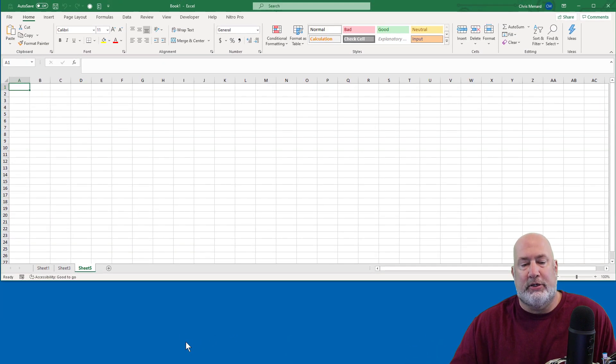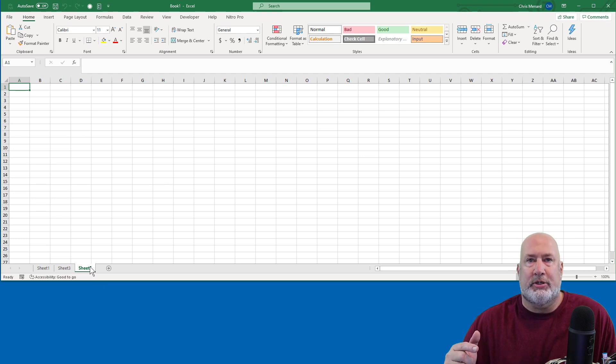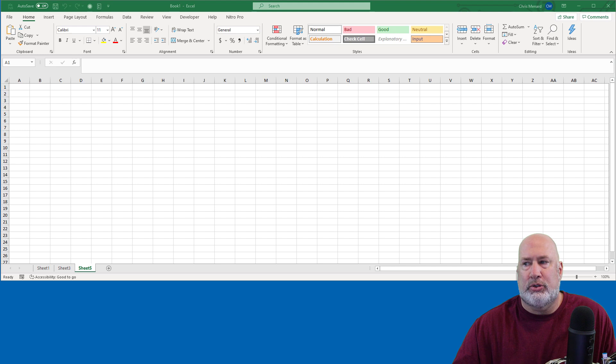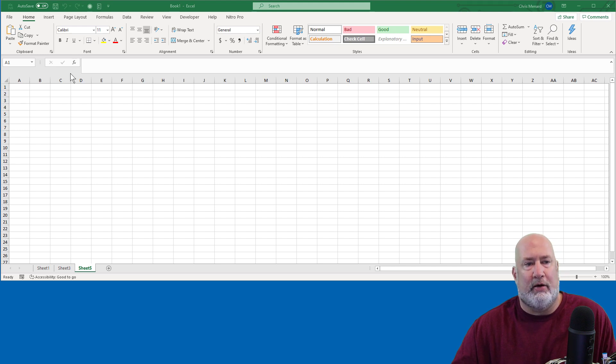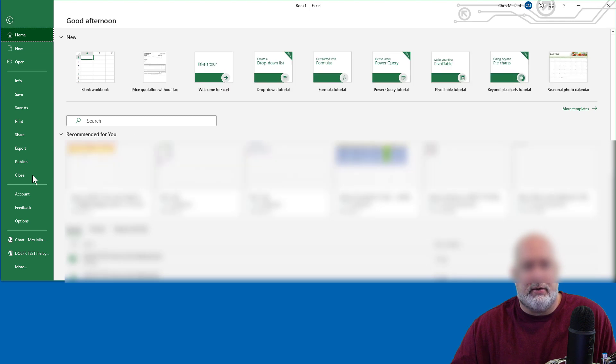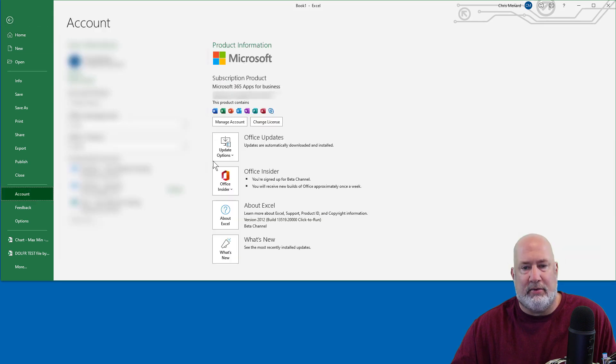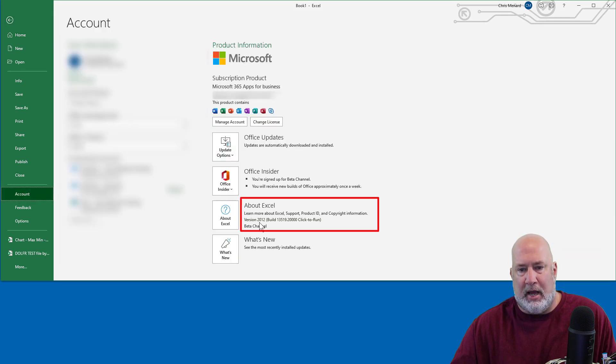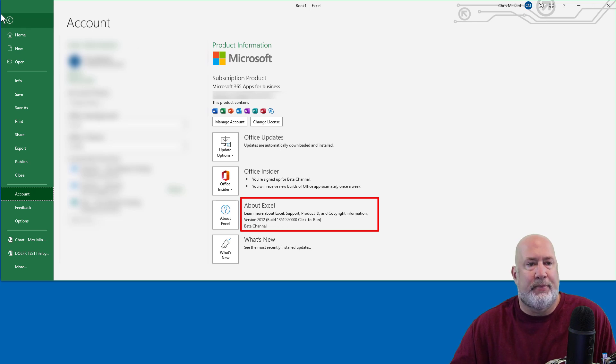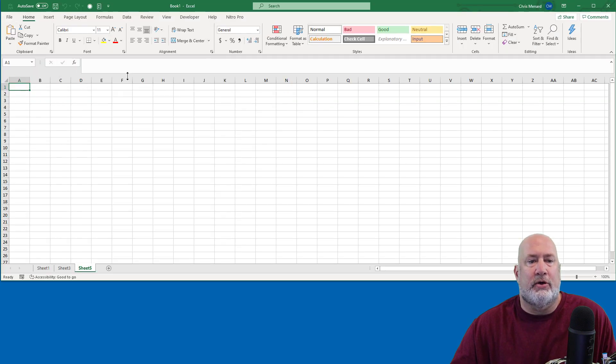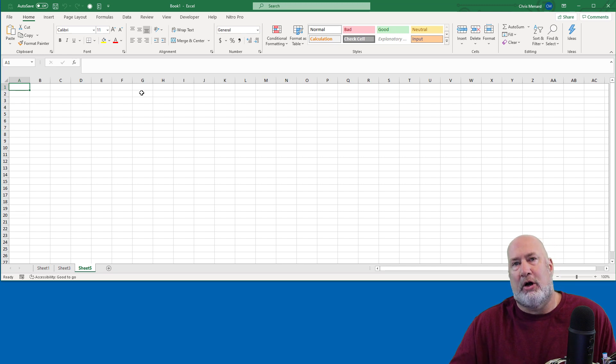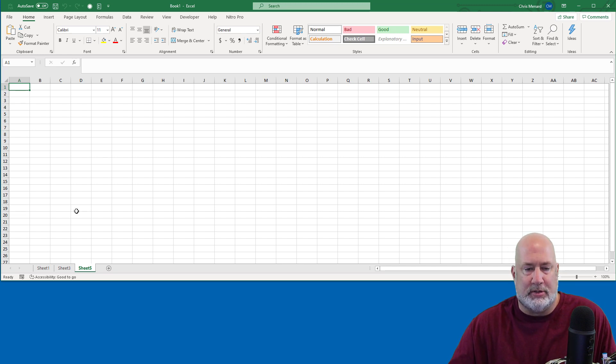Here's the new feature. This rolled out on November 6th. It is an Excel version 20.12. So just to take a quick look at my version, file, account, I'm running version 20.12 right there. So if you don't have this feature yet, you should have it soon if you're a Microsoft 365 subscriber.